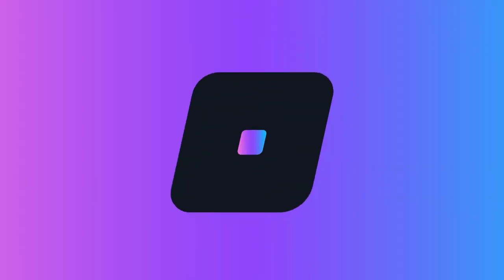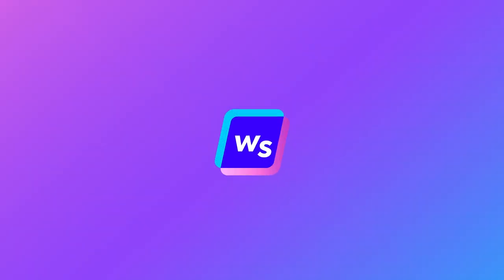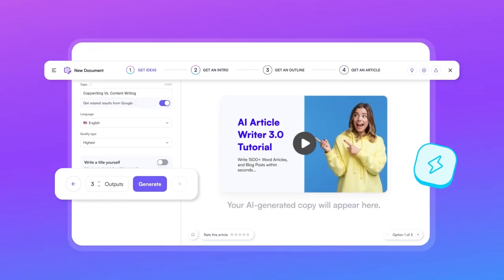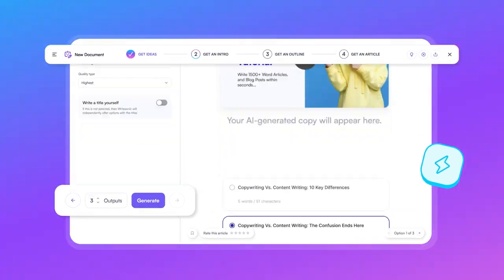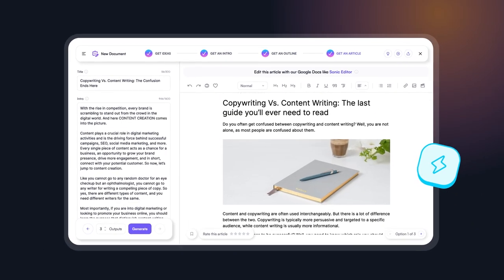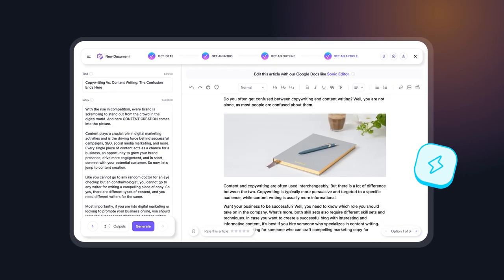Unlock your creativity and reach your content goals with WriteSonic, an AI-powered platform for fast, high-quality content creation.